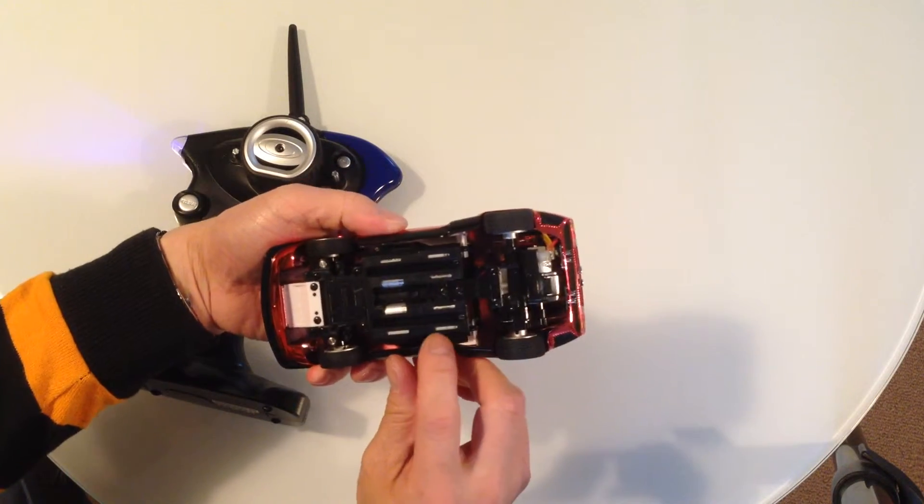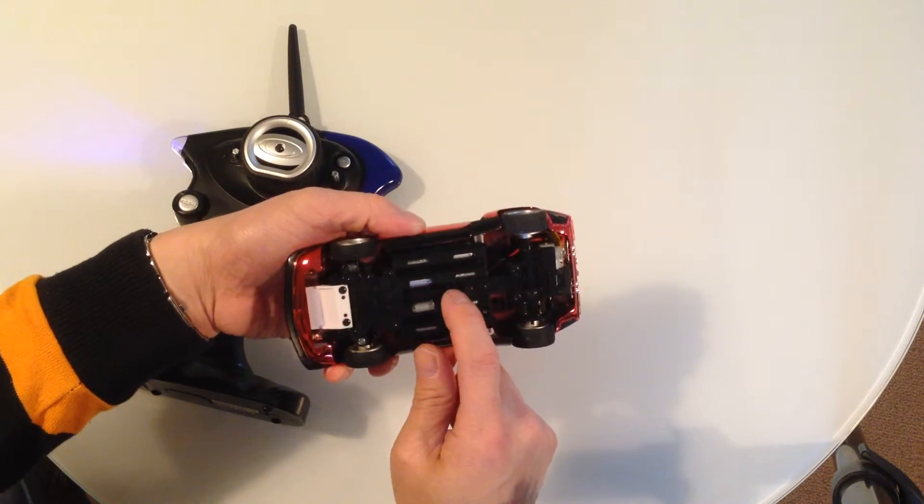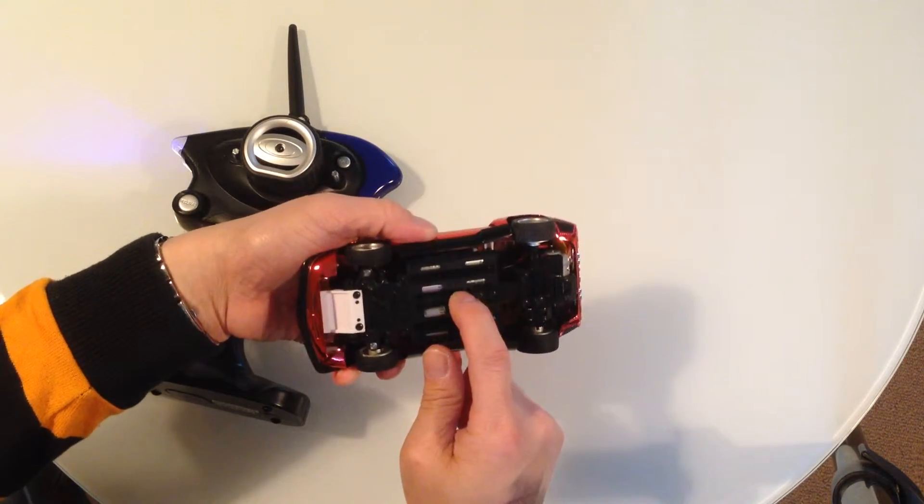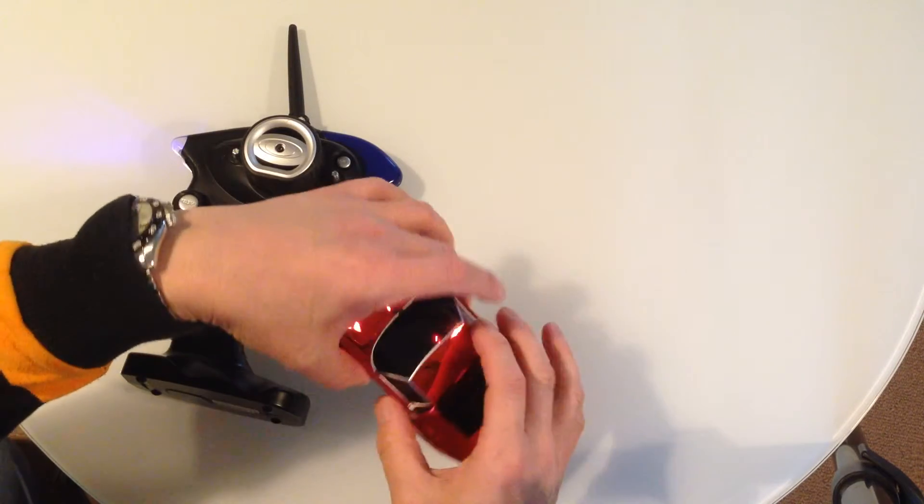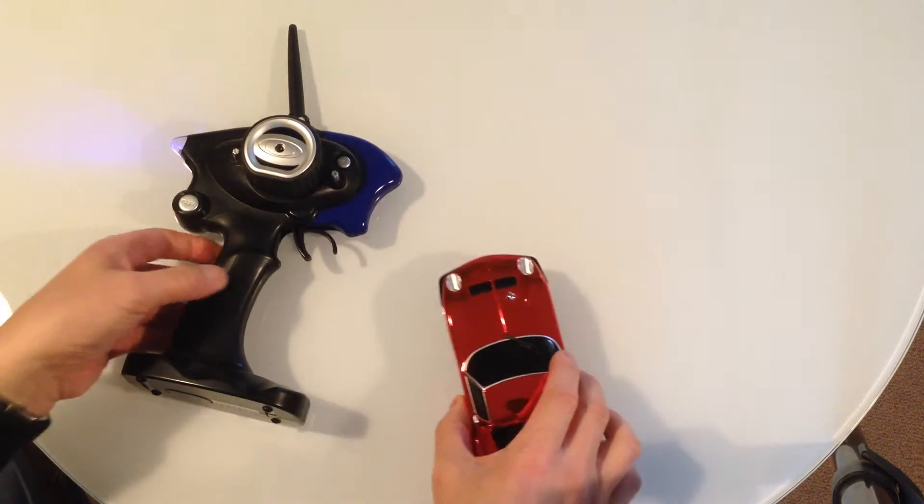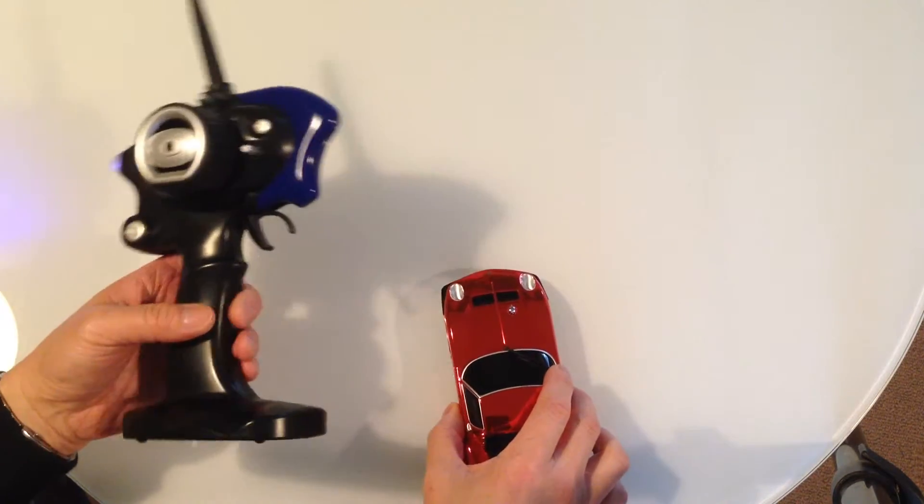And the on off button, it'll switch, it's just here. That's turned on. Now to control the car.